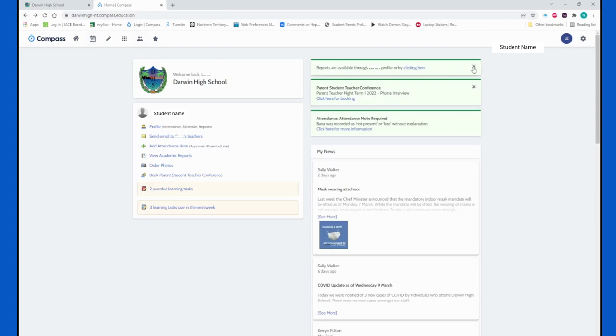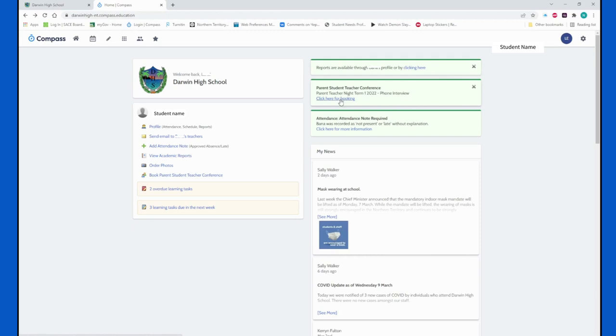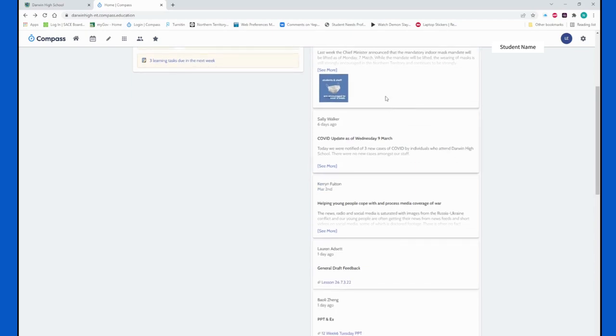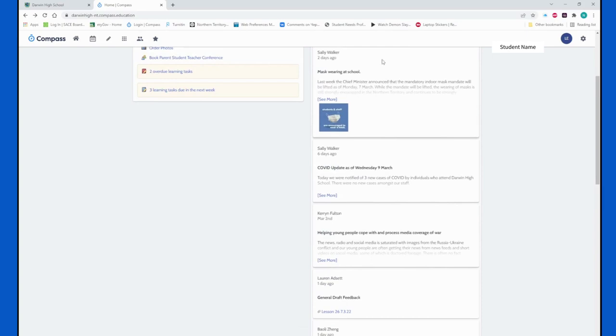On the right hand side here you will get notifications for things that are important. The first one is saying reports are available through the profile by clicking this link - this refers to the traffic light reports that we discussed earlier. And student-teacher conference - clicking here will take you straight to that booking page that I showed you just before. And in here it actually asks for you to notify some absences that your student might have had. If we scroll down we can see the news link. In this news link you get all the important information from a variety of people in the school. Sally Walker is one of the key communication officers - she does the regular COVID updates throughout the semester but also different events that the school runs. She will put up that information. She also does the newsletter and this will be posted up on here as well.